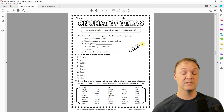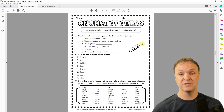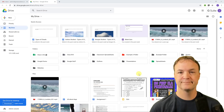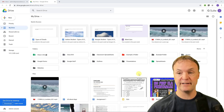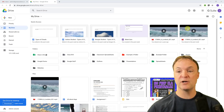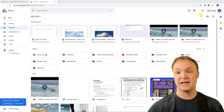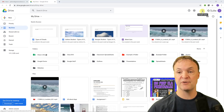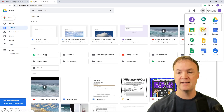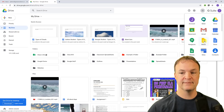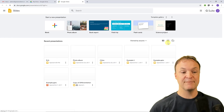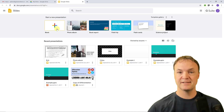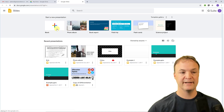Now I'm going to go over to Google and open up Google Slides. I'm in my Google Drive, already logged in. I'll go up to the app launcher, find Slides, and when it opens I'm going to start a blank presentation.